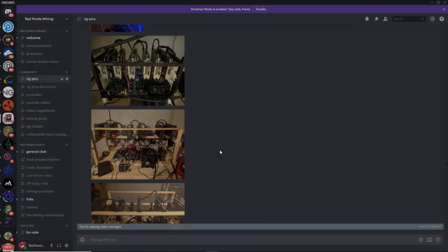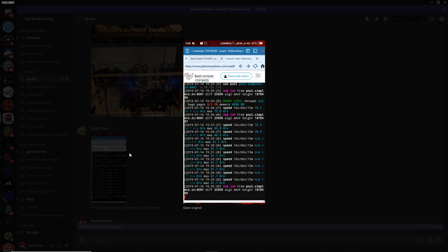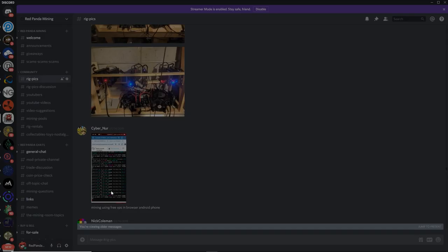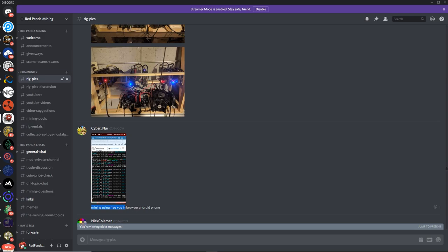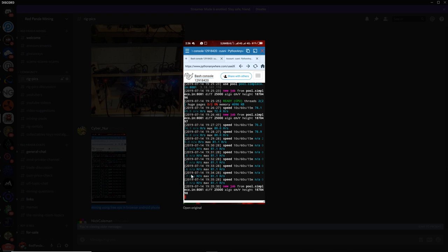Okay, next up, we got CyberNurr. We got CyberNurr again. He looks very familiar here. Mining using free VPS in browser Android phone. So he's using a VPS to mine, but I don't think he's mining on his phone. He's just looking at the code, the command line, or just seeing what's happening on his phone at the moment, and it looks like he's got some errors here. But interesting. CyberNurr, thank you so much for the pic.